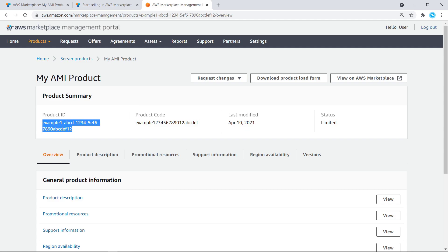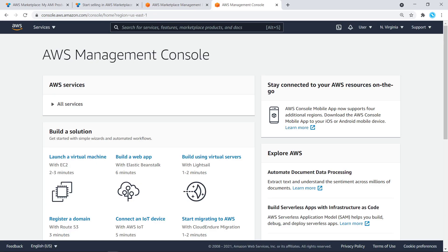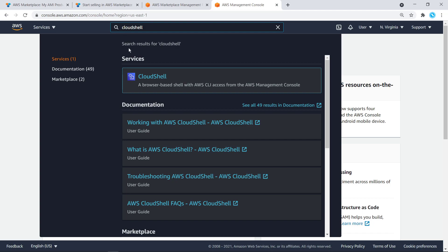To call Catalog API, we will use AWS CloudShell, a browser-based shell with the AWS Command Line Interface, or AWS CLI, pre-installed. Catalog API is available in various AWS SDKs. Please see the documentation link in the video description for more information. Since we are already logged into our seller account, AWS CloudShell will inherit the permissions to edit our product listings.